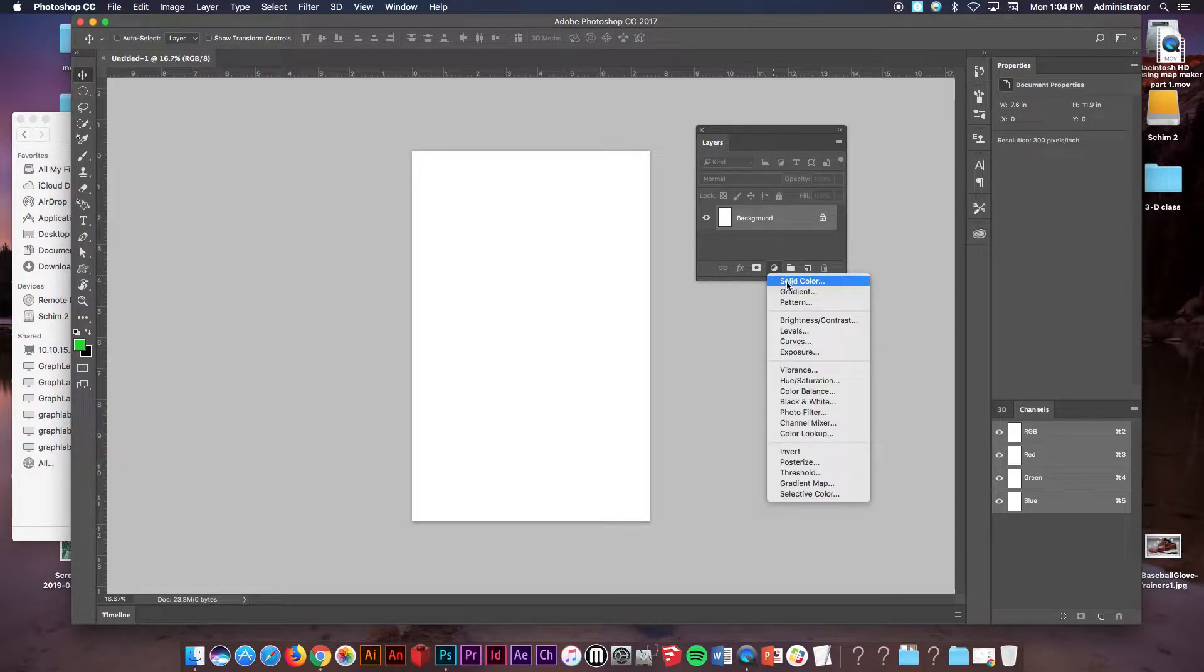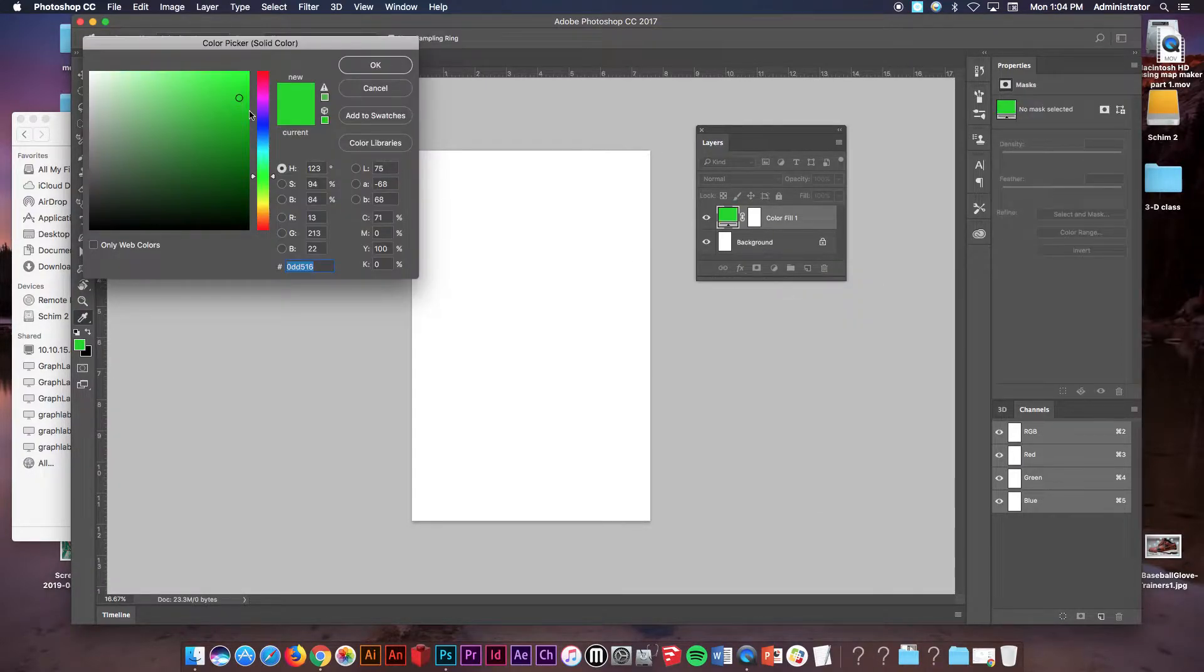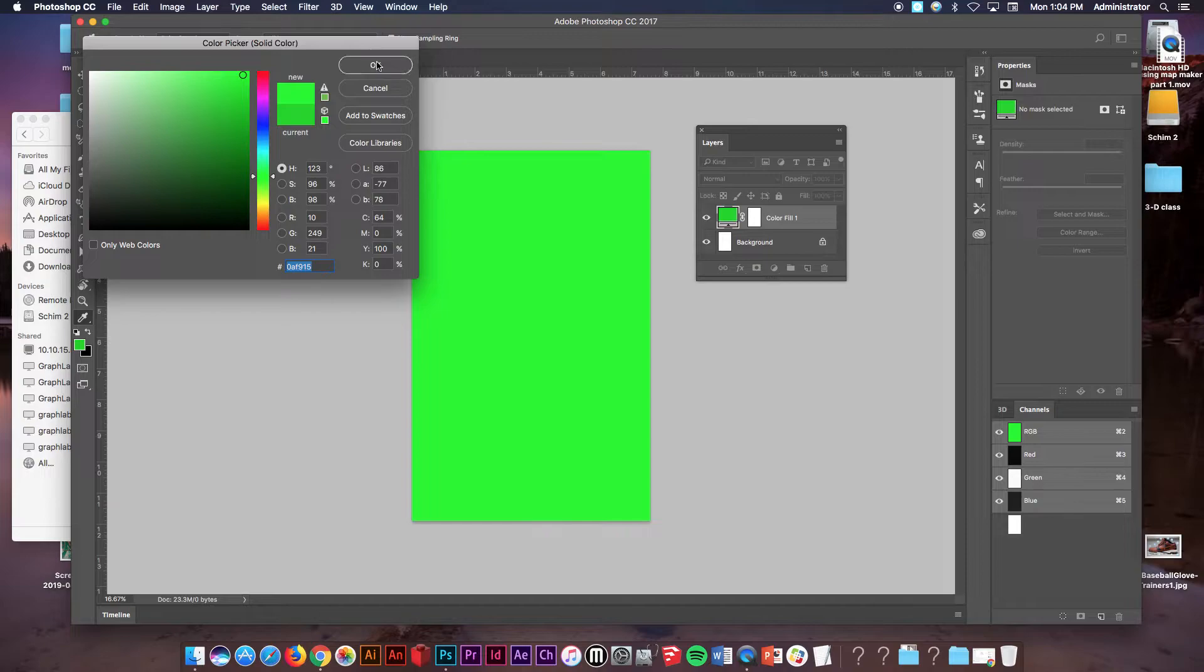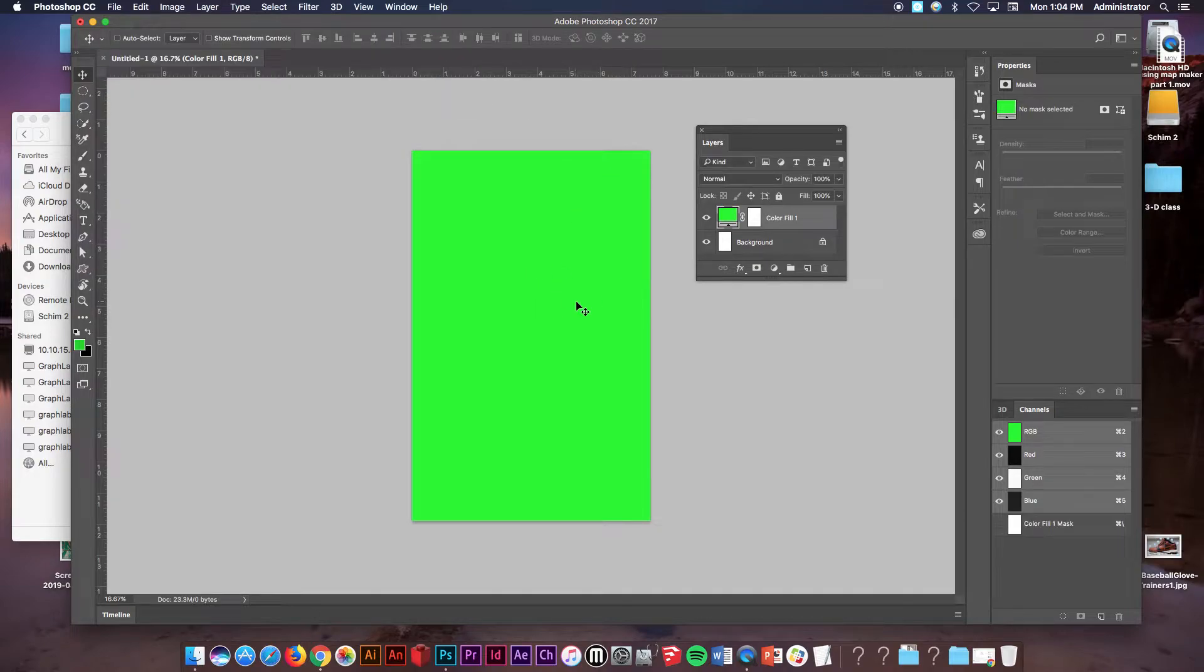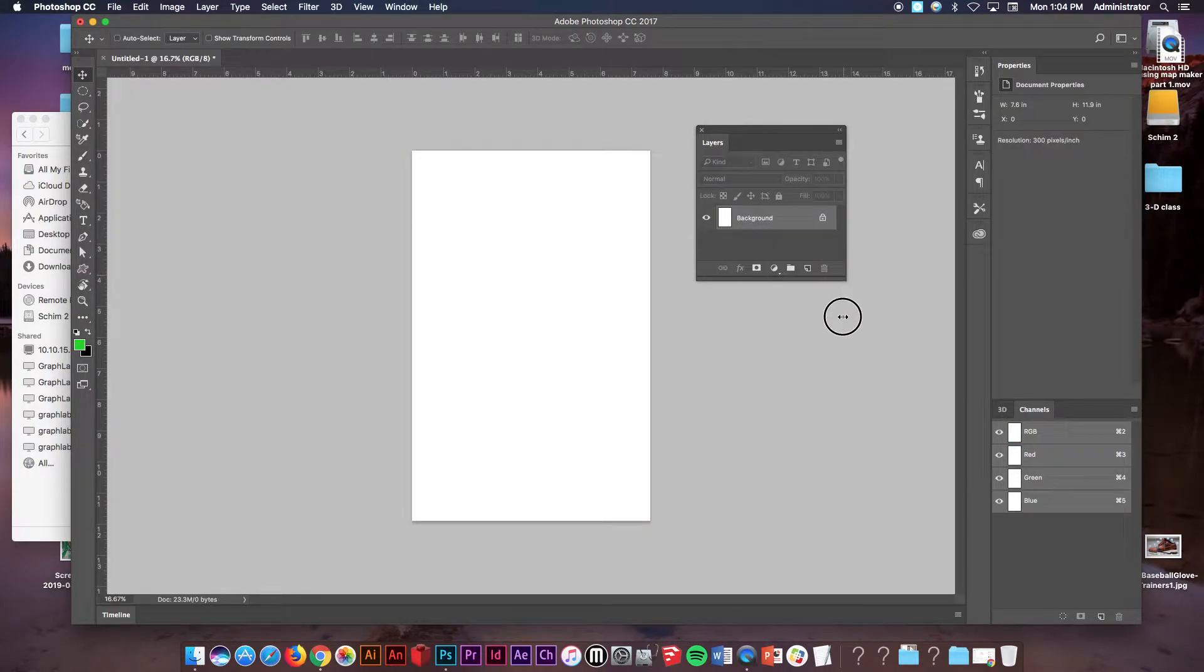If you want a solid color, click, choose your color and it will simply fill it. I'm going to get rid of that for a moment just to show you the next step.